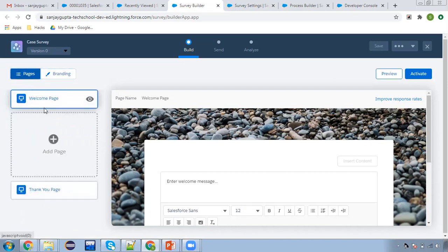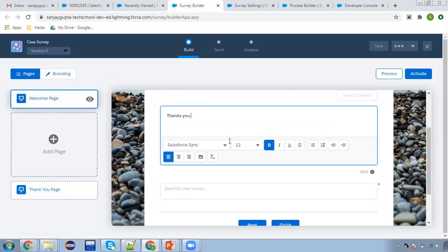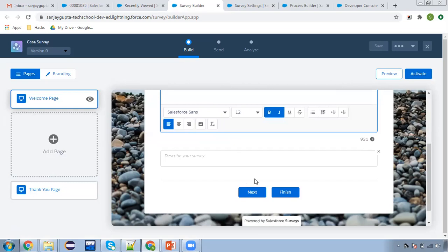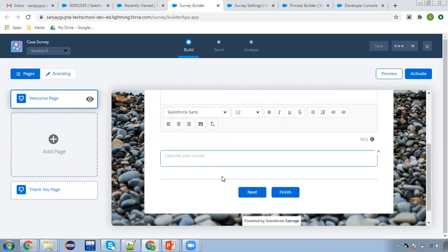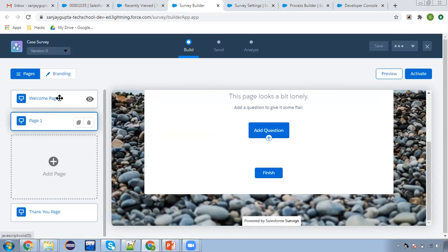Then there are three pages — you can create a welcome page, then your survey question pages, and then a thank you page. First I'm going to create the welcome page. Here I'm writing the message: 'We appreciate your time to submit this.' Making it bold italic. You can apply other formatting as well because it is a rich text, and here you can describe your survey as well. This is the welcome page that we have created.